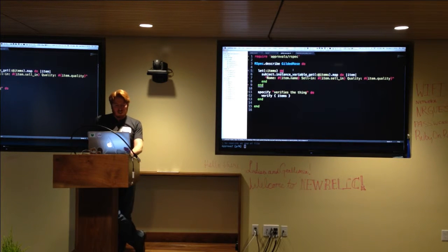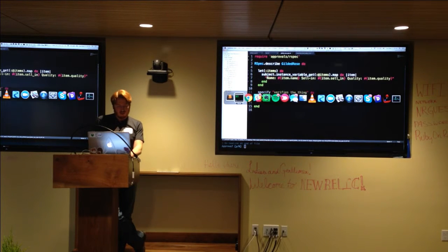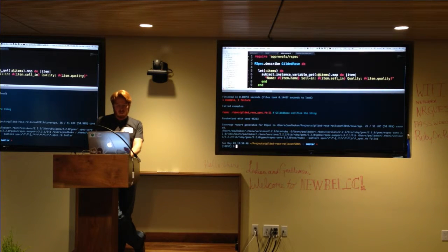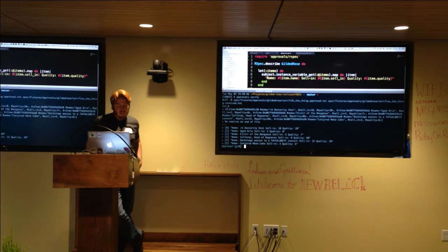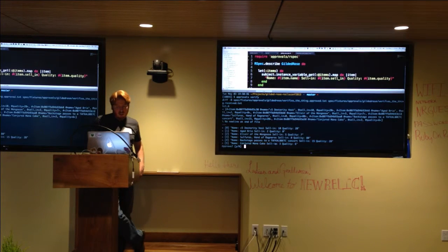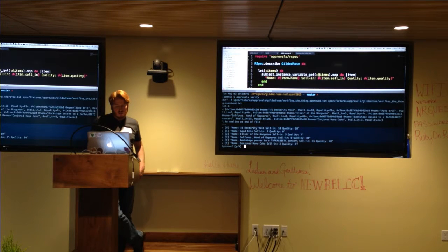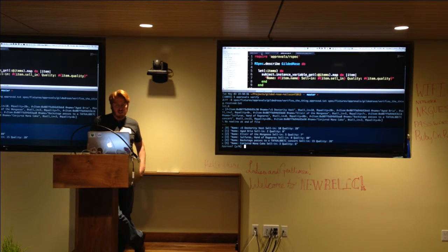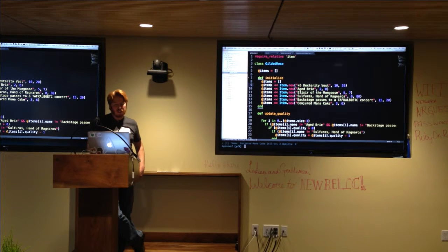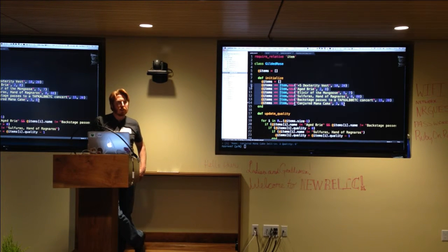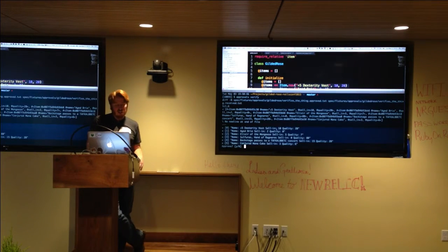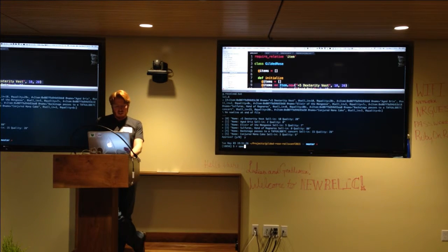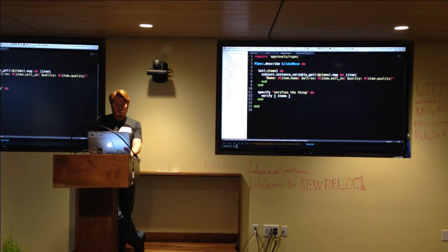So the approvals gem is pretty cool because it makes this golden master testing super cheap, but you do have to do a little bit of coercion. So what we're going to wind up doing is we are going to coerce our item into a string. We're going to ignore the item IDs because we don't care about that. What we really care about are these three attributes, name, cell in and quantity. We want to ensure that these never change. And this time, it's giving me something a little bit more useful.